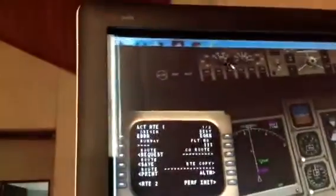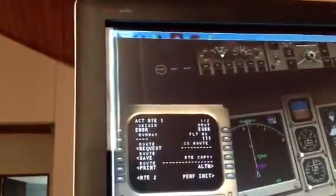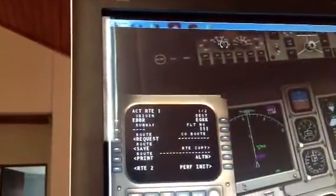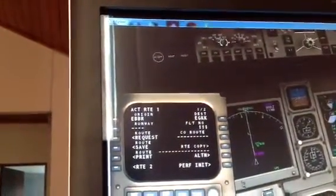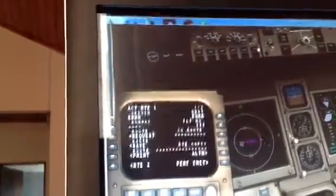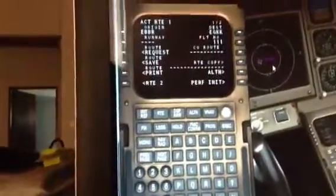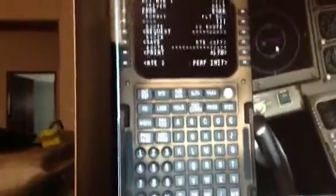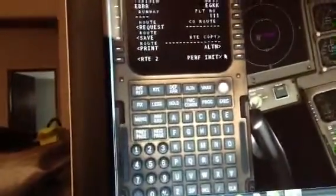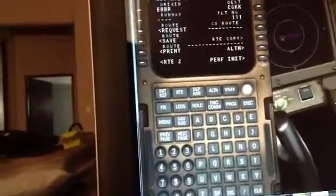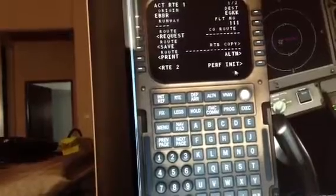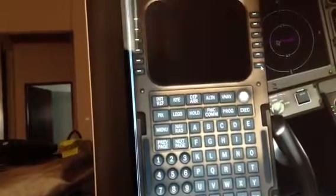That'll program the computer and bring up the route page. If you want to see it, you can click through to the flight plan. Here we are — it's all given. We'll move on to the third stage now: performance initiate.